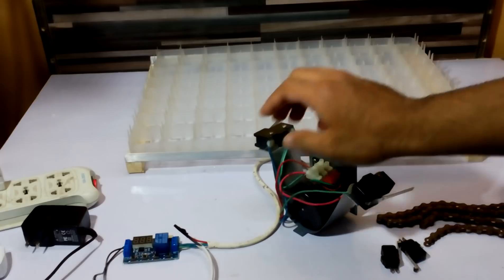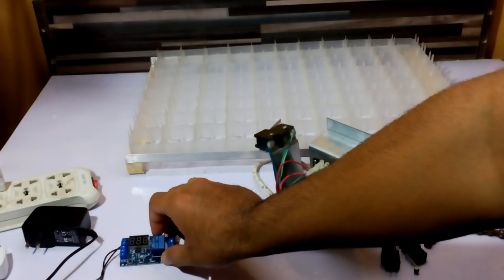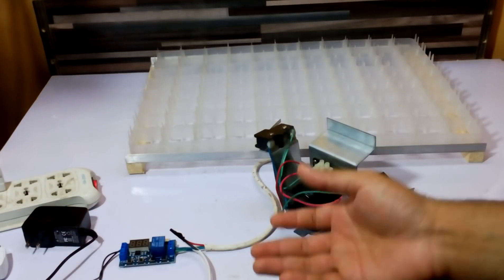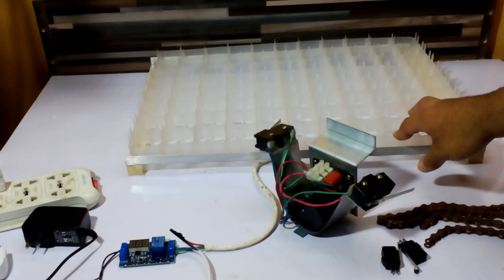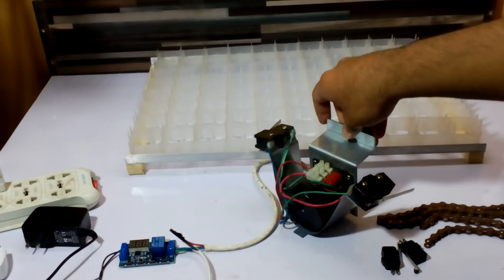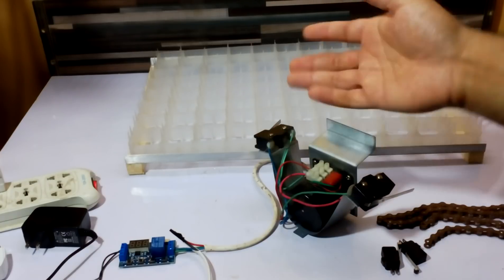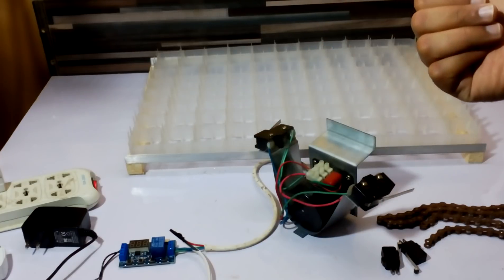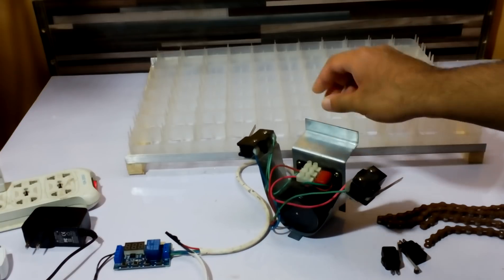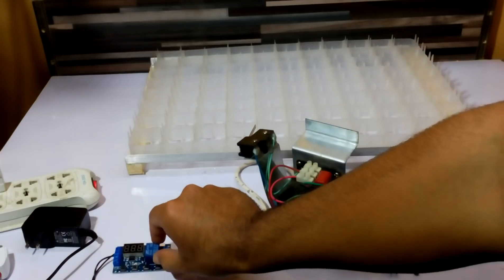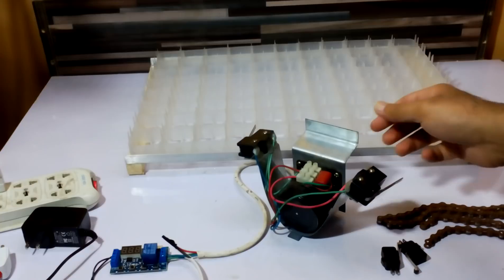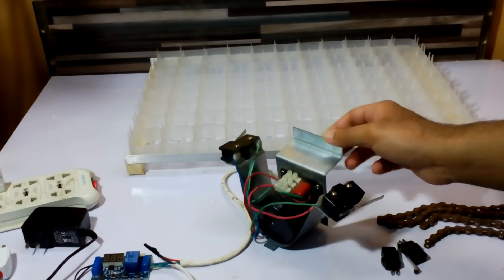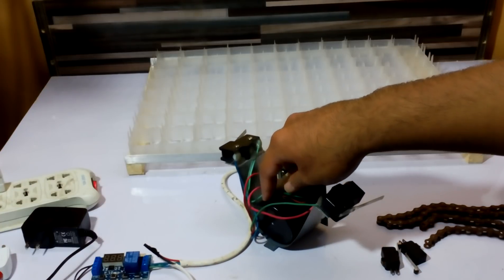If you want to work at low cost and convert a manual incubator to automatic without spending money on XM18 or bigger controllers, you can use this timer. It's very easy to make.